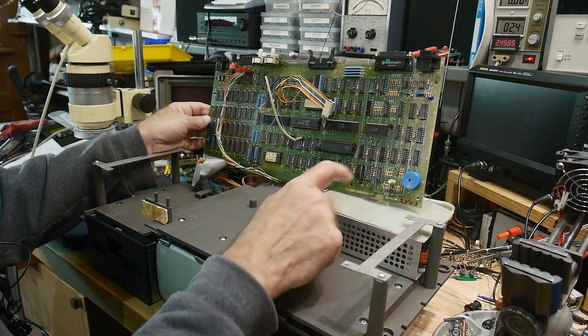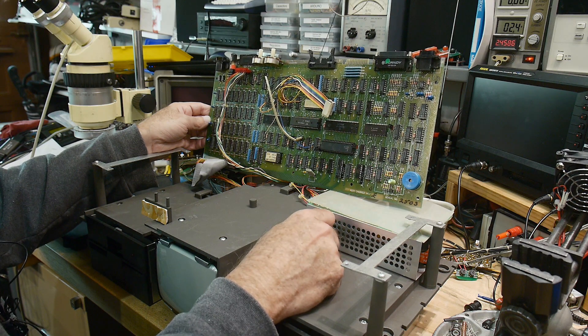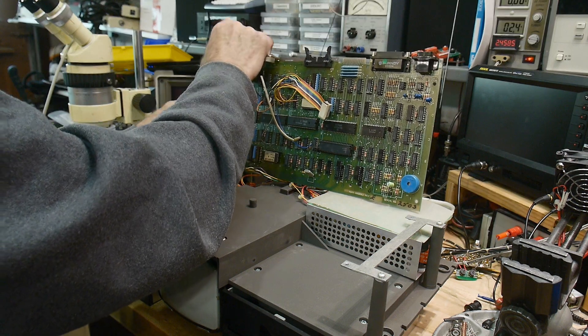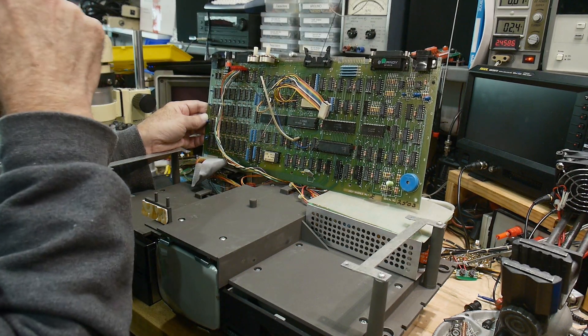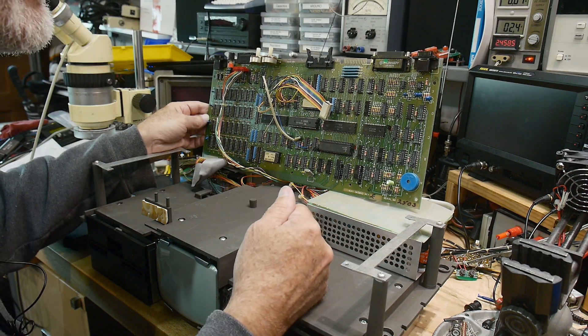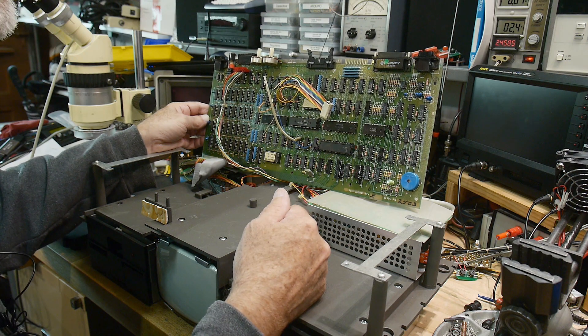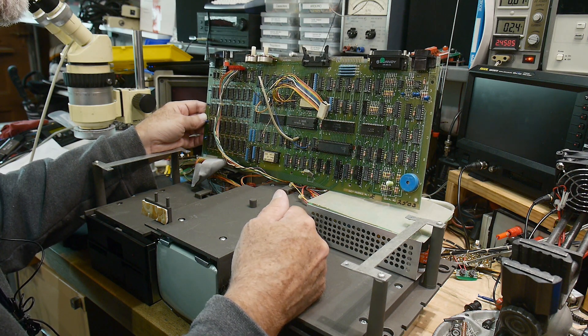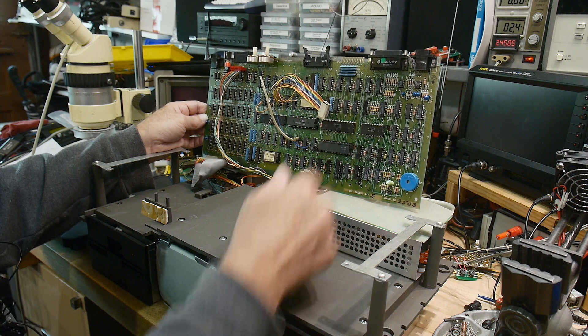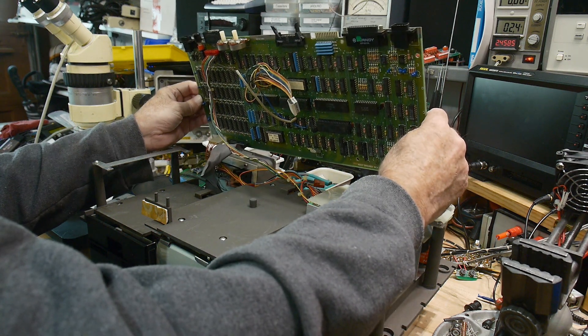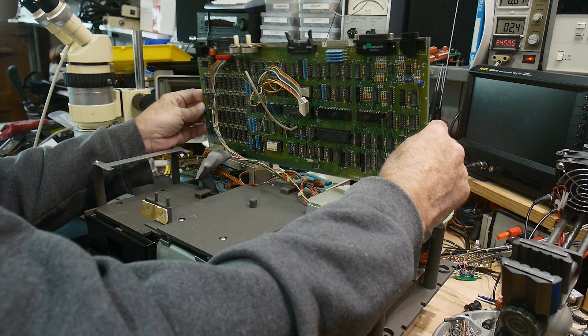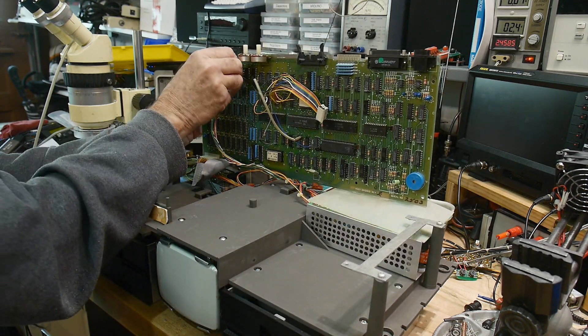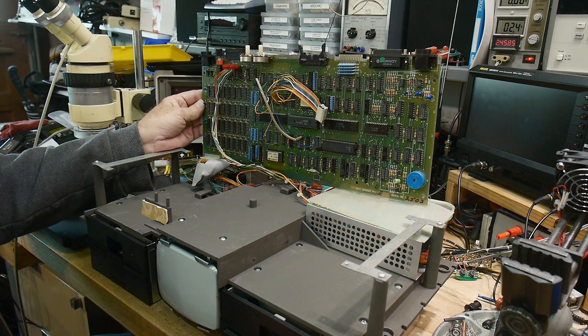So I think what we want to do though is we want to troubleshoot the power supply. The reset button didn't seem to work which is kind of strange, but I'm thinking maybe the power supply was drooping and it just wasn't wanting to reset.